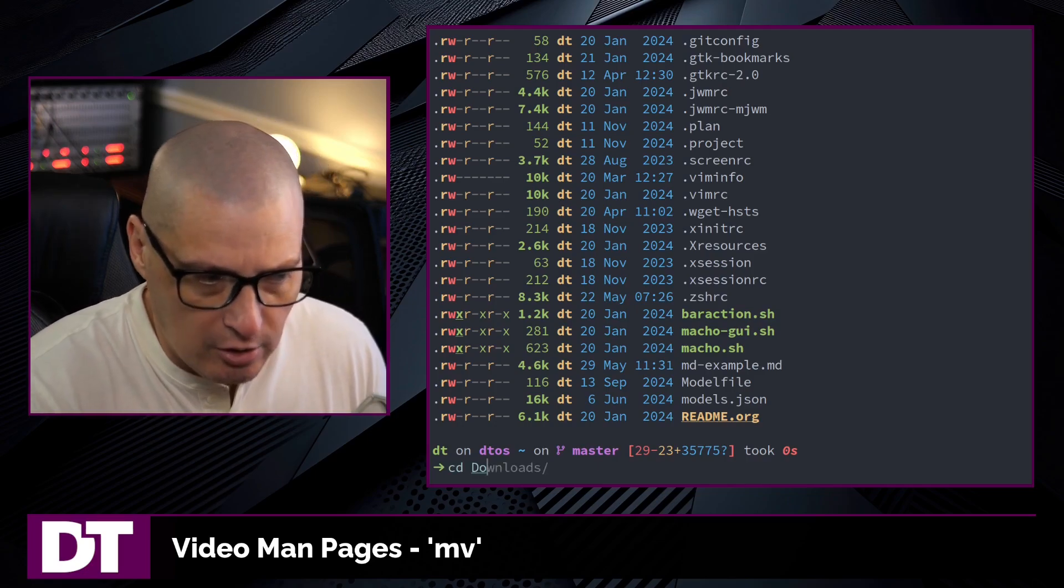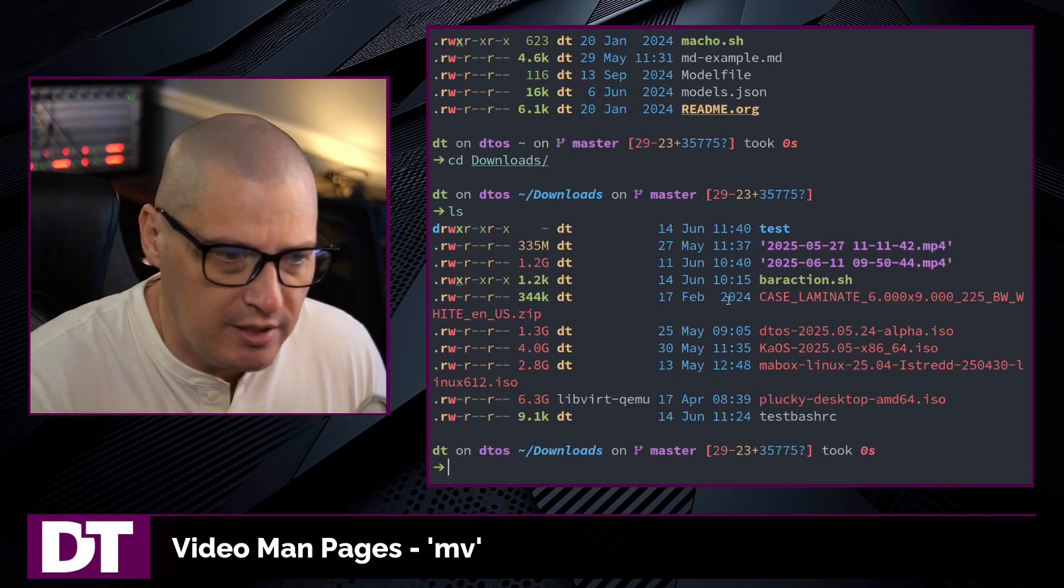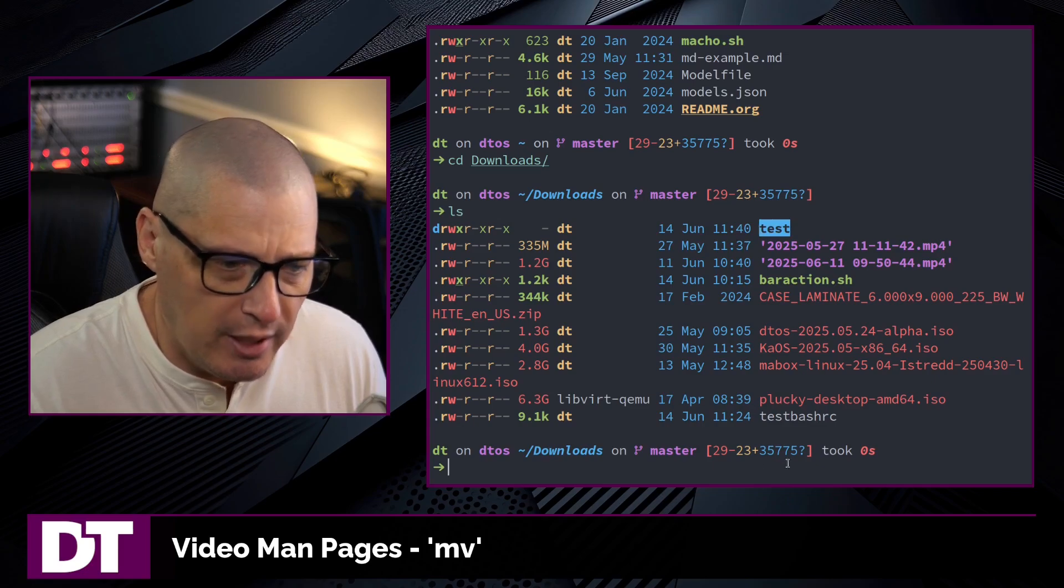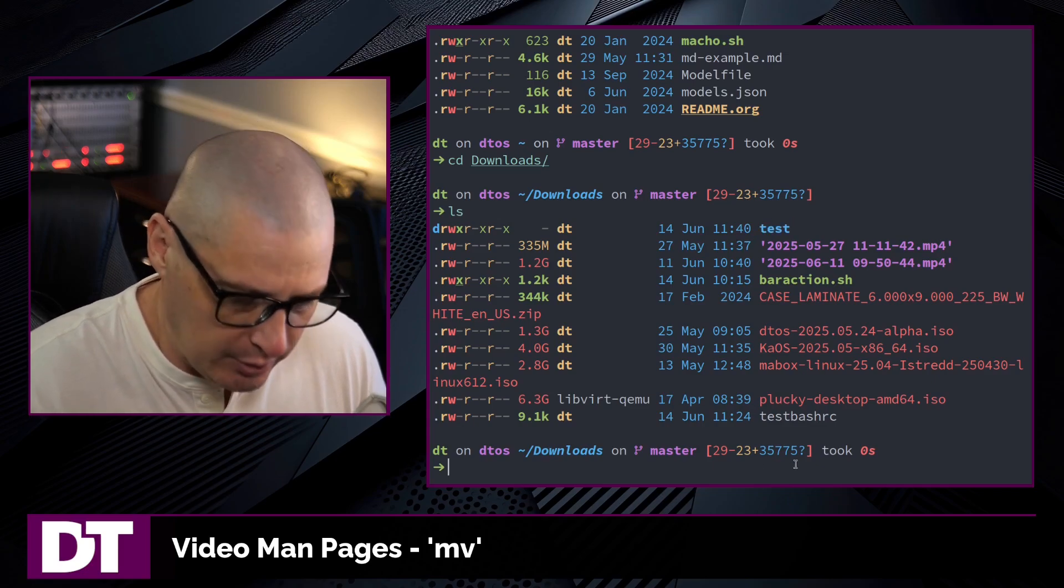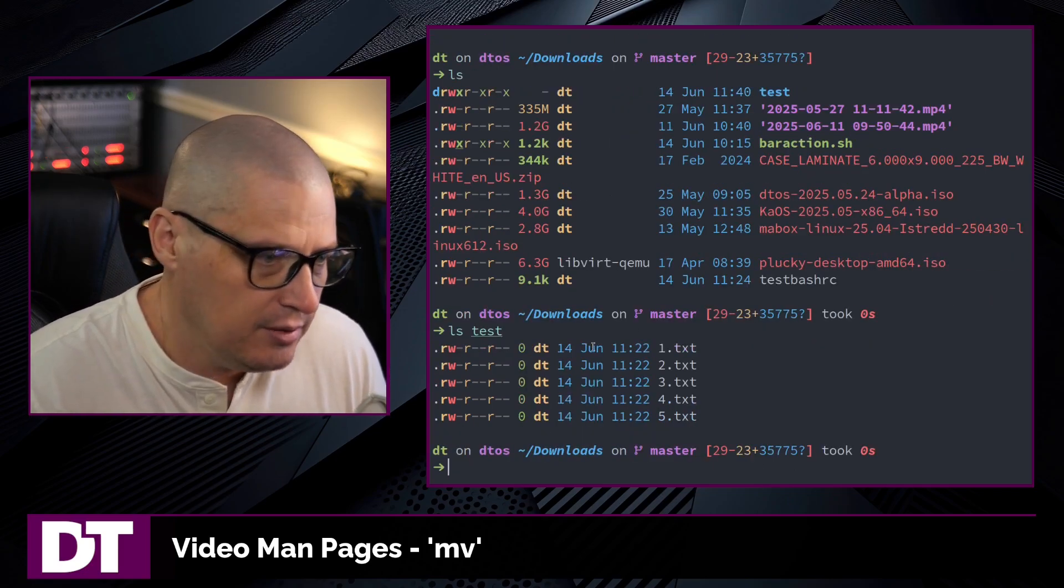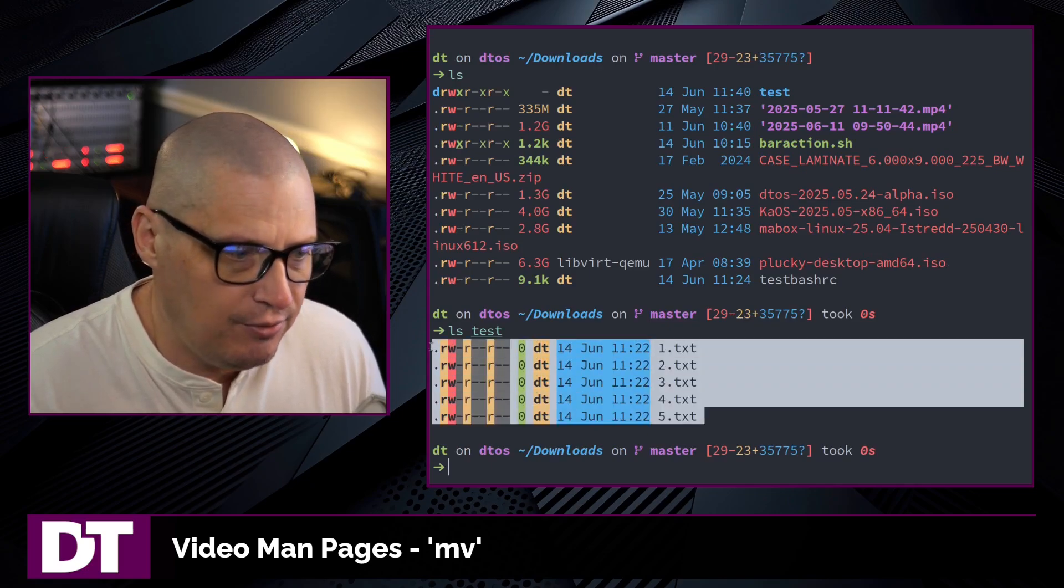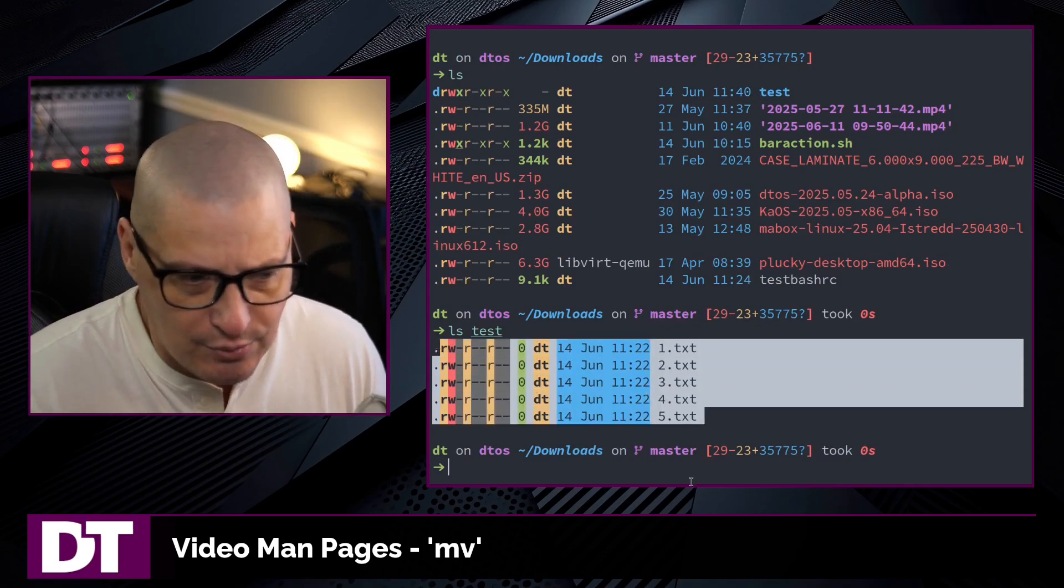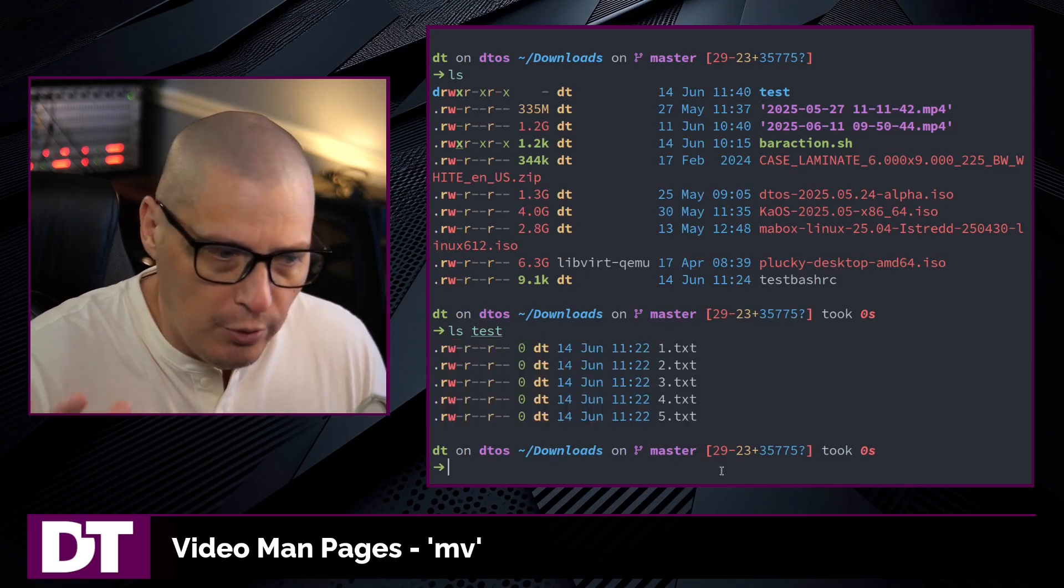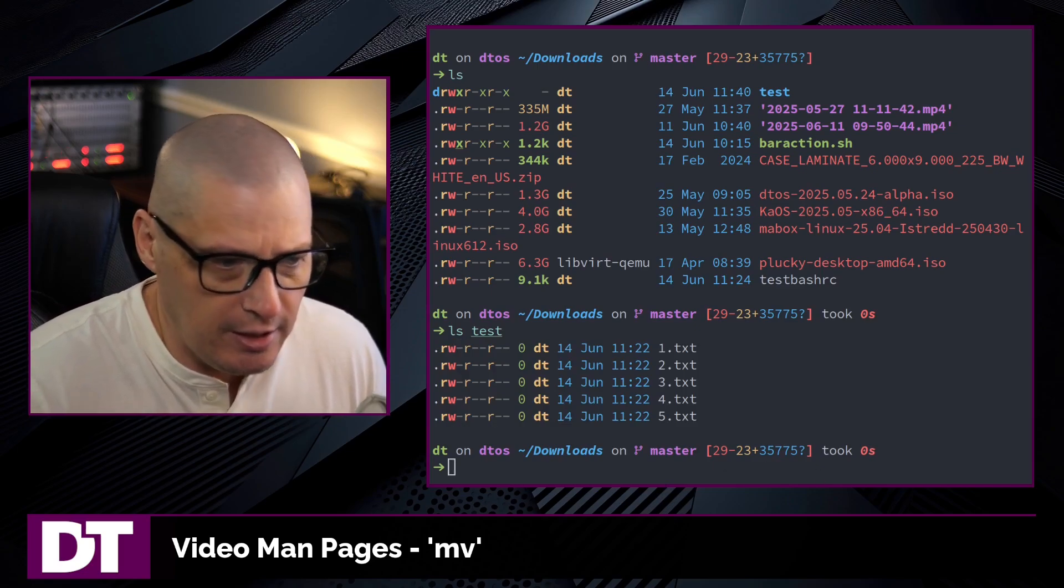Now let me cd into my downloads directory. Within my downloads directory, I've created this test directory. If I ls that directory, inside it I have five test files that I've created, one through five dot txt.